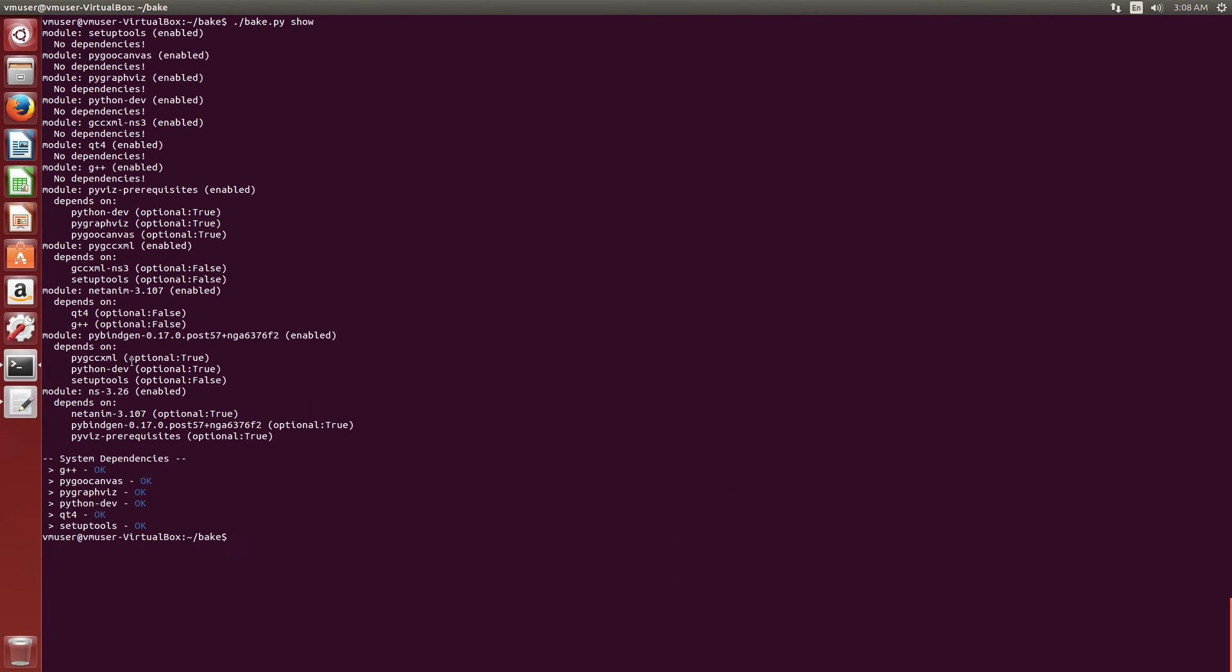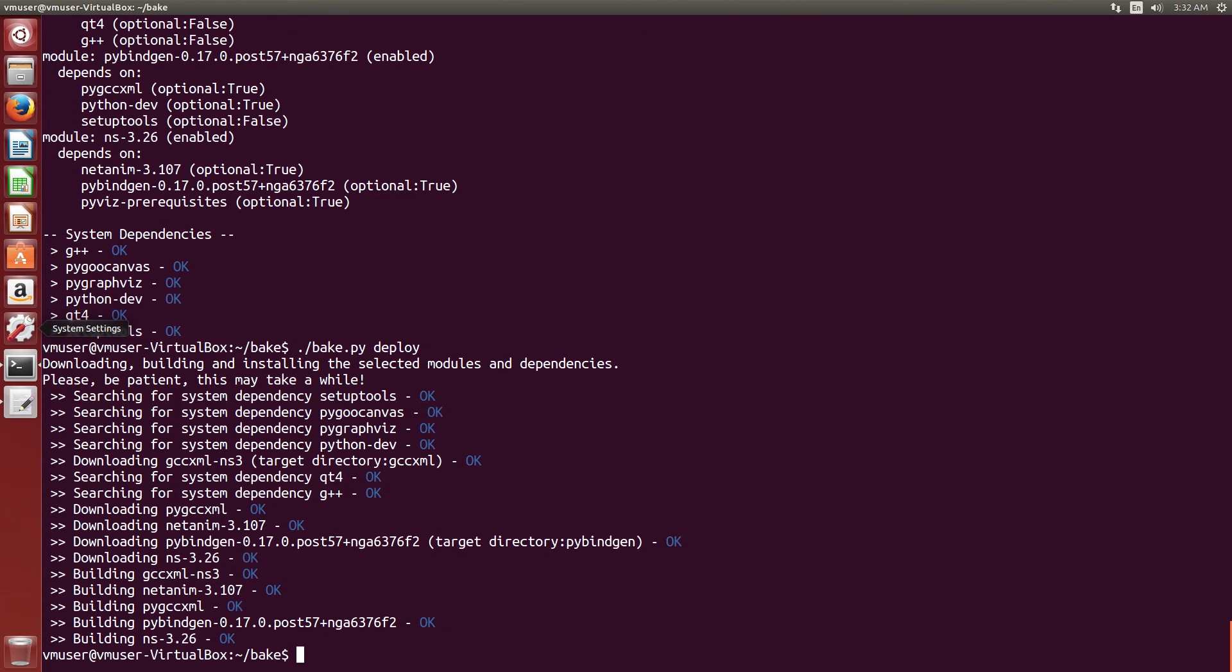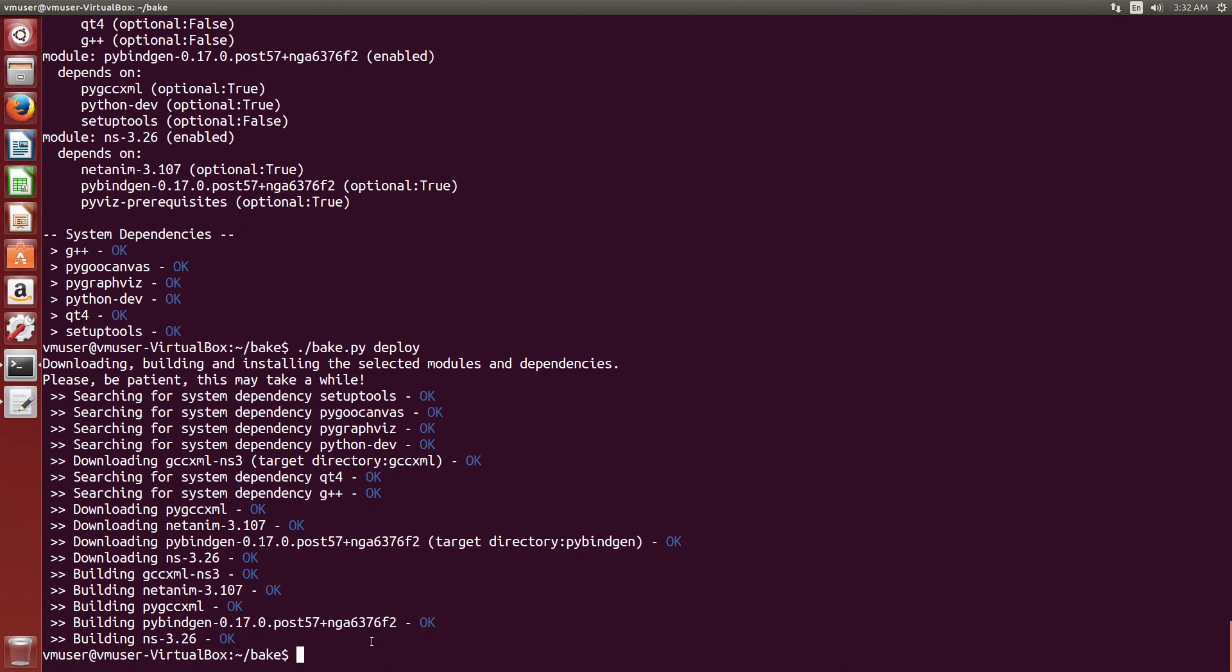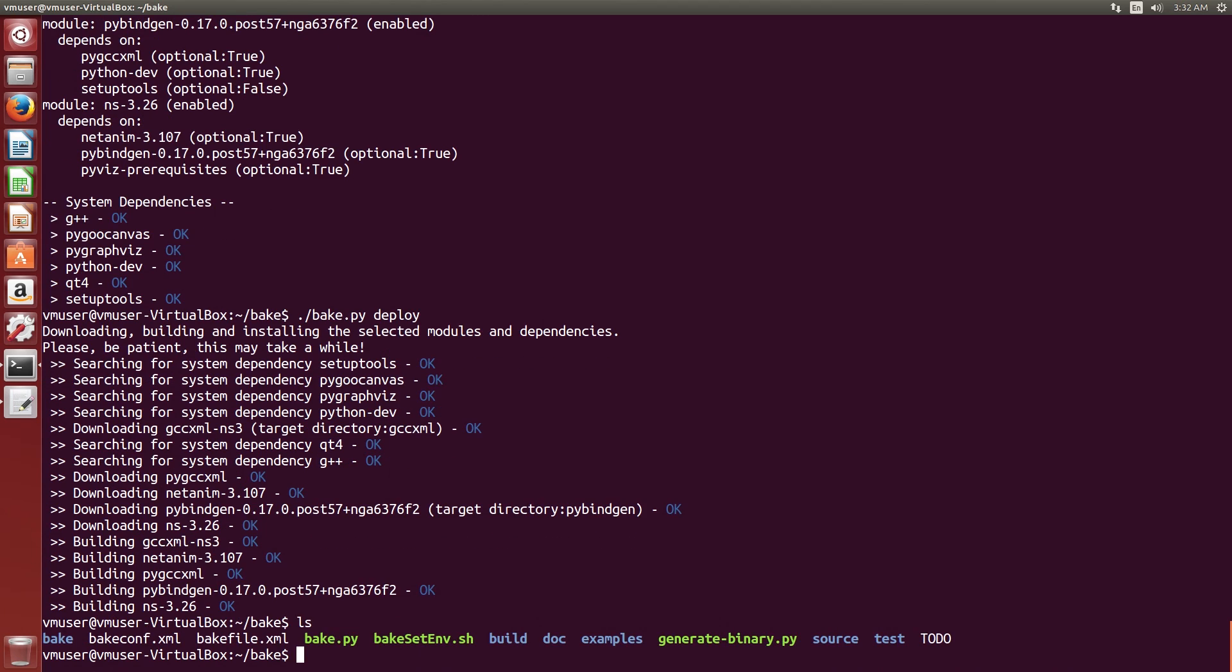So we go ahead and use the bake tool to download and deploy the product, the NS3. And this takes some time. I'll just fast forward through it. And now you have NS3 2.6 installed on this Ubuntu machine. We can now run our script and we can do the visualization and everything.